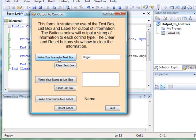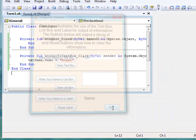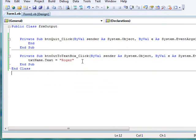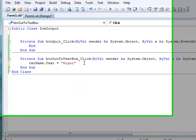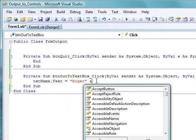So we click the button, and we see the word Roger appear. So we can use a text box to output information in some cases when we're doing programs in Visual Basic.